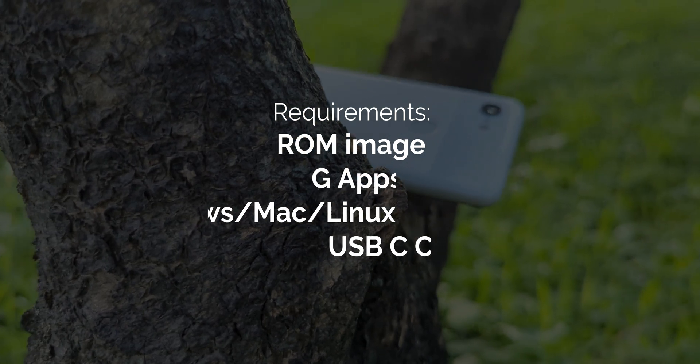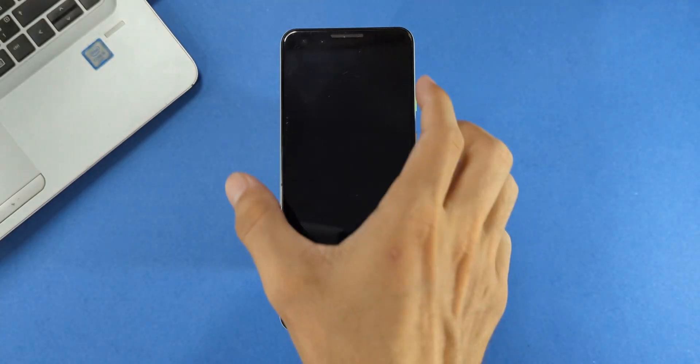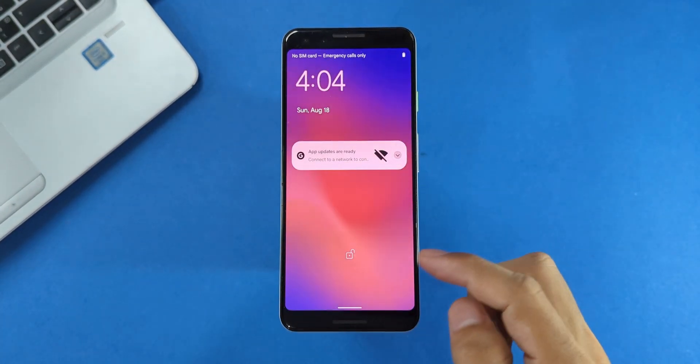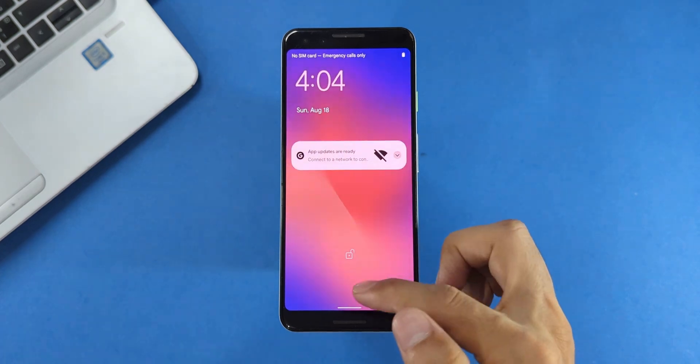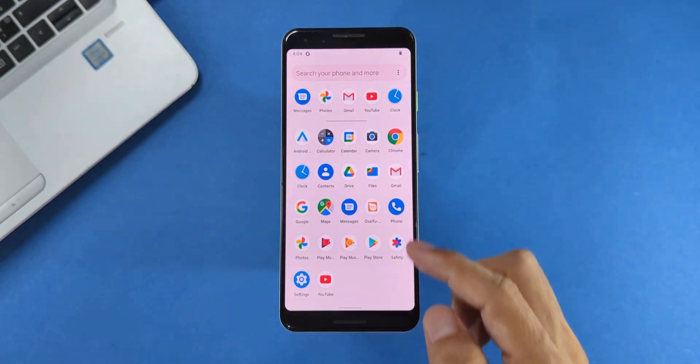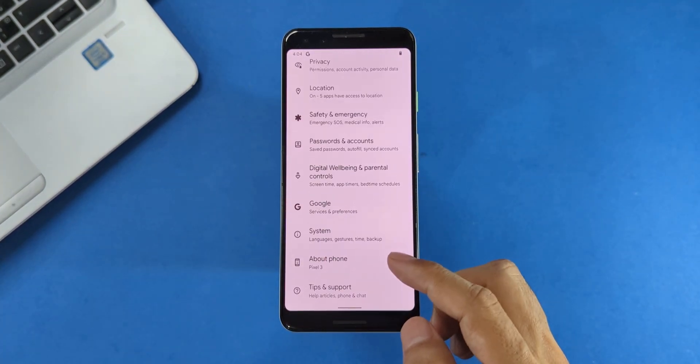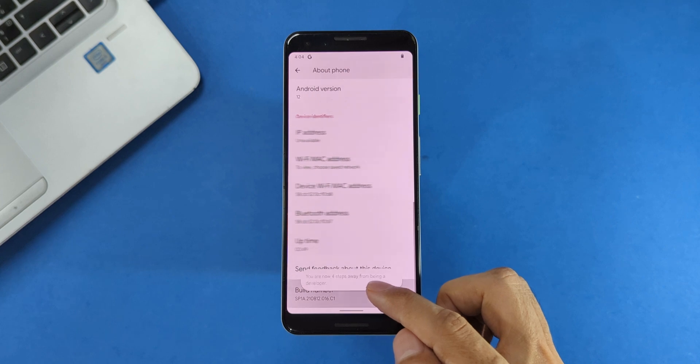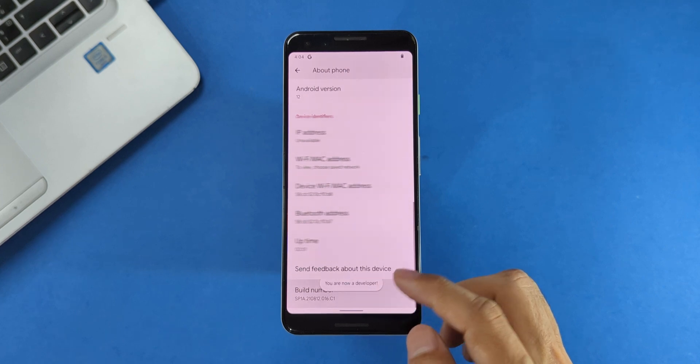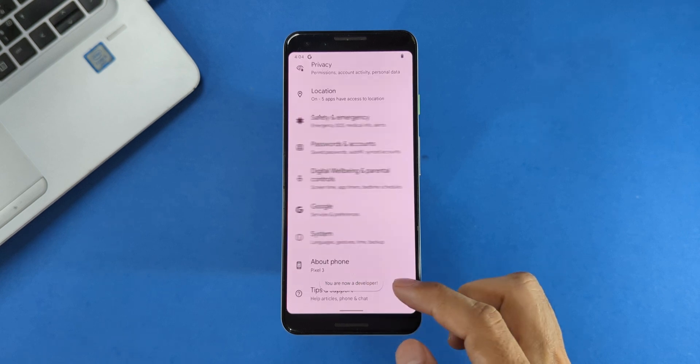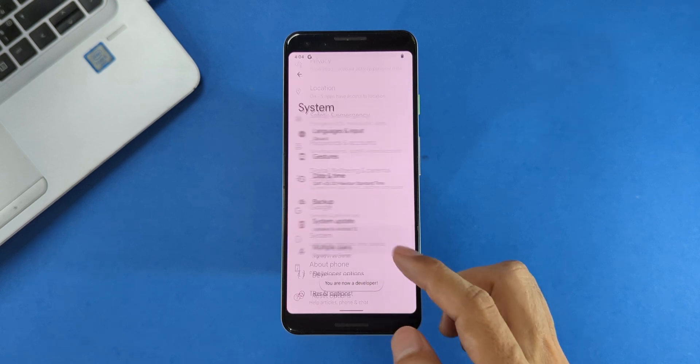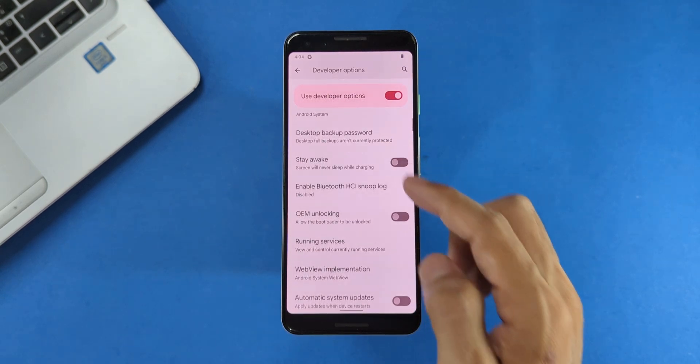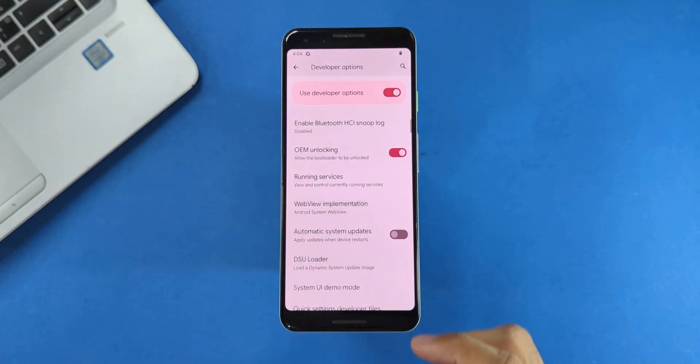Let's first enable OEM Unlocking in Developer Options. For that, go to Settings, then About Phone, and tap Build Number 7 times, until you see the You are now a developer message. Then go back to Settings, find System, then Developer Options, and enable OEM Unlocking and USB Debugging.